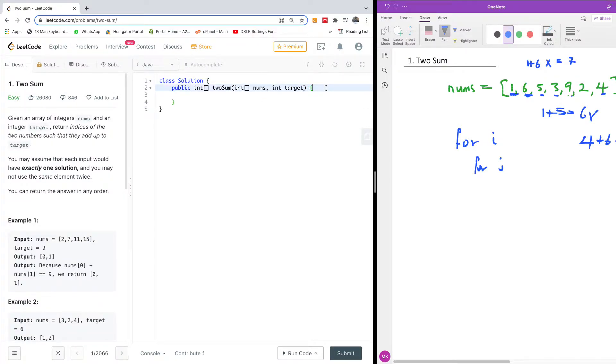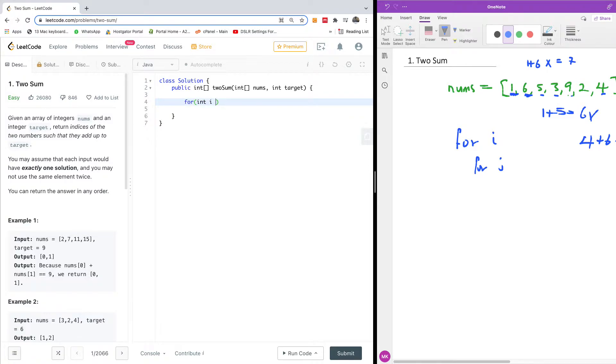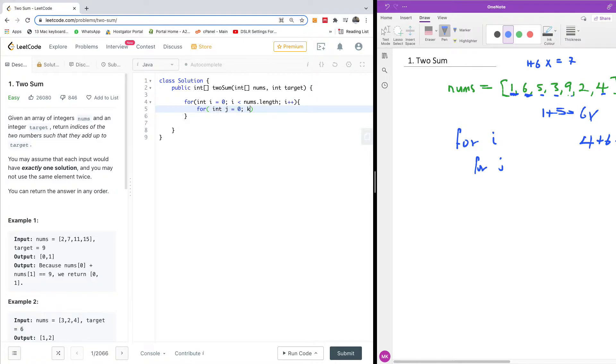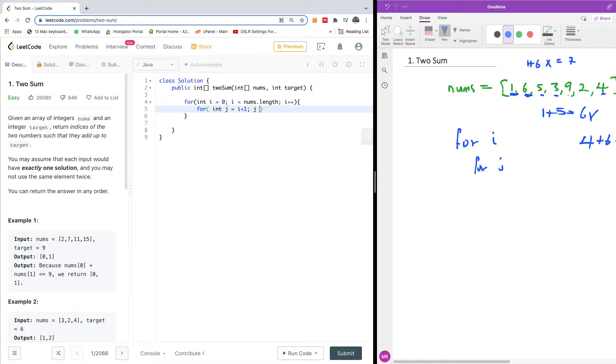So the first thing I'm going to do here, I'm going to start a loop. So I'm going to say for int i is equal to zero, i is less than nums dot length, and I'm going to say i plus plus. And then I'm going to move on to the next loop. So I'm going to say for int j is equal to zero. Now j is actually going to start from i plus one, right? So it's going to start from the next index following i. So it's going to be i plus one. And I'm going to say j is less than nums dot length and j plus plus.